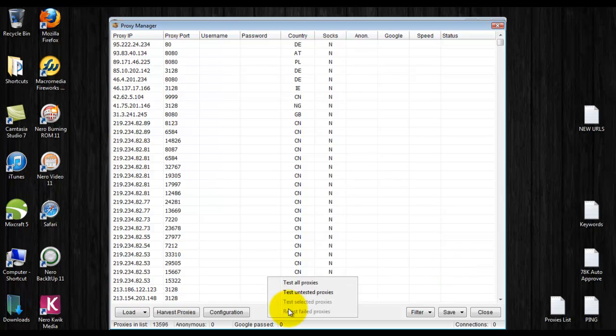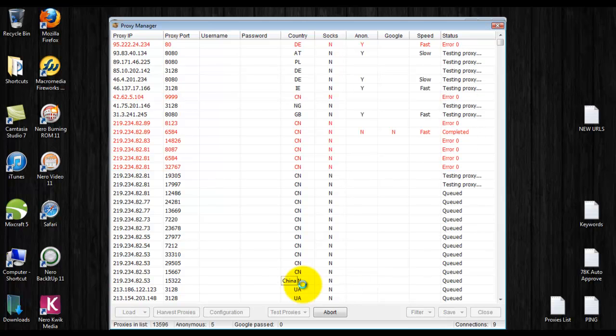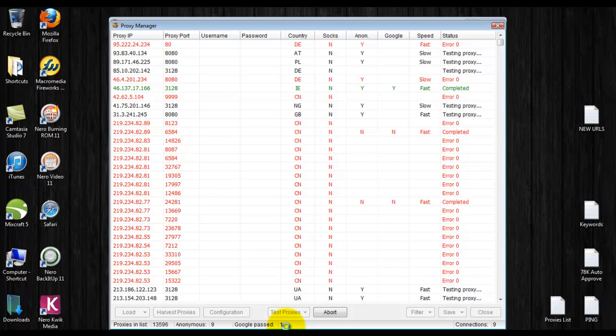As soon as that's done swirling, now you would click test all proxies. It takes a while, but I would want to keep only the Google past proxies. See, I've already got one in the list here.